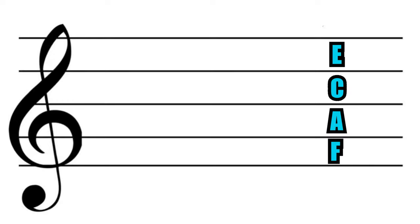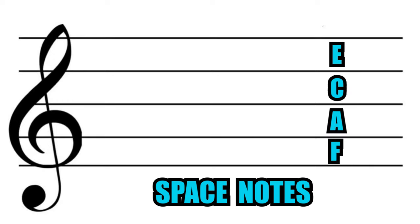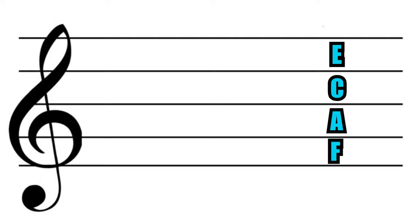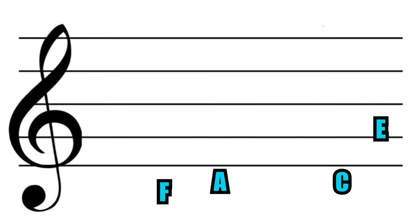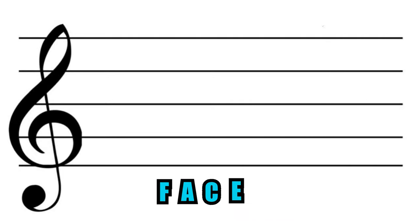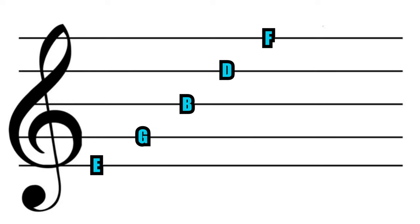We're going to call these space notes. See how the letters spell out the word FACE? Don't forget that—it's a great way to memorize the space notes. On the other hand, line notes don't spell out an actual word.